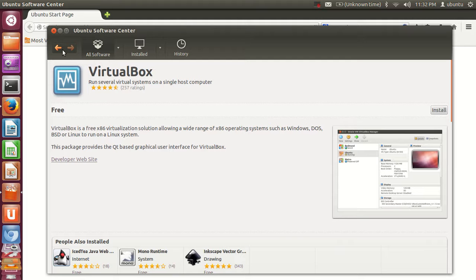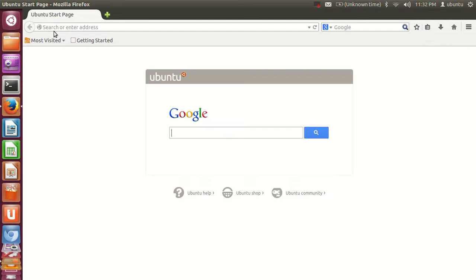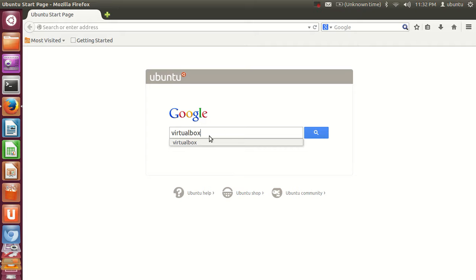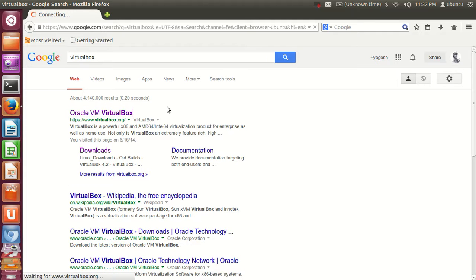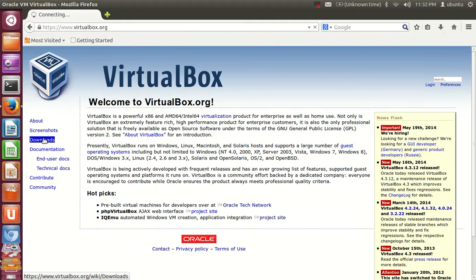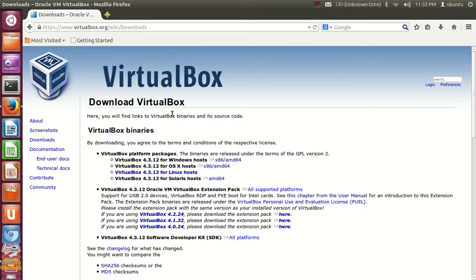If you want to install this old version you can just click the Install button, but I am going to show you how to install the latest version. Open your search and write VirtualBox. We are going to download it from its website — the first option is www.virtualbox.org. Click the link and go to Downloads.